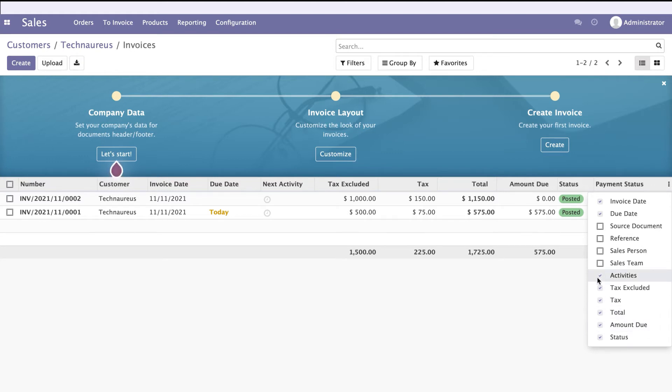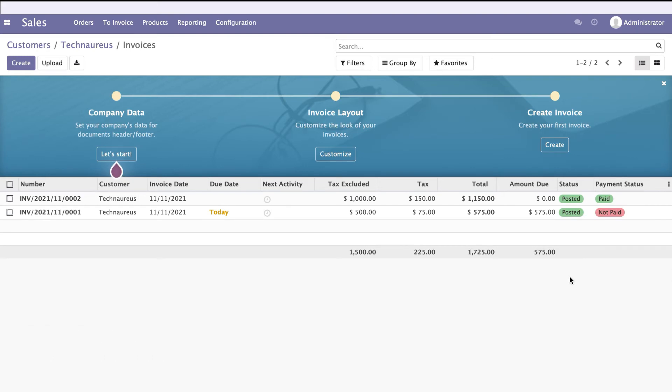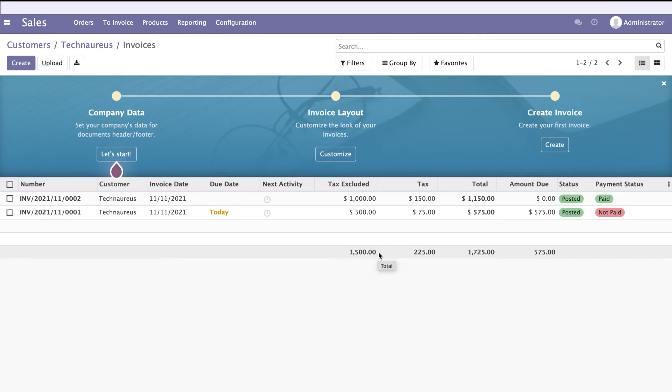You'll get all the information as a statement. Here you'll see the sum of tax excluded value, sum of tax, sum of total amount, and sum of the amount due.